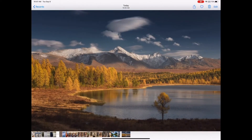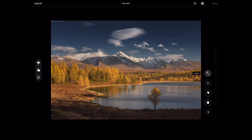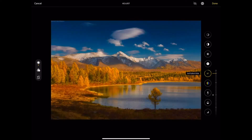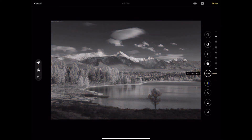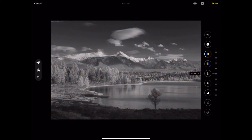Before you begin drawing, edit your photo to where it's black and white. Find the saturation icon in whatever editing program you're using and lower it to where you've gotten rid of all of the colors.